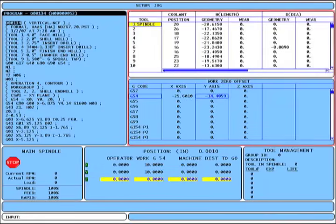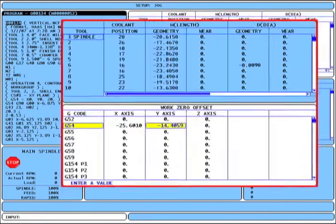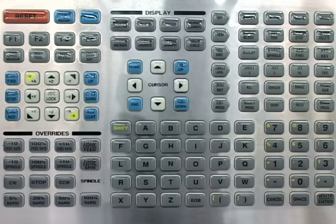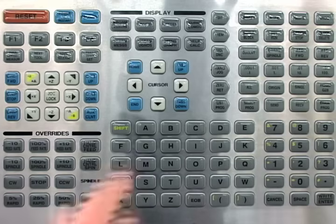In previous versions of the Haas control, pressing the offset key navigated to the work zero offsets, and it works the same with the new control. Now when you press the offset key, the focus changes to the work zero offset box and you scroll around this box to set your offsets.